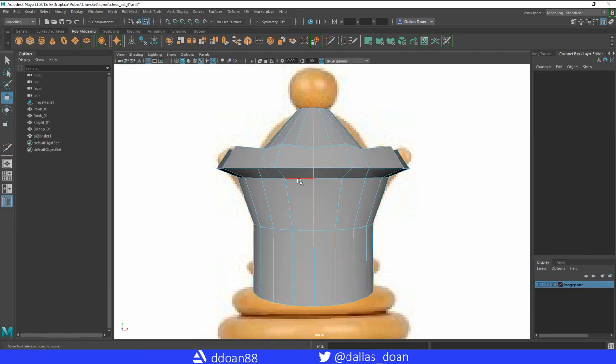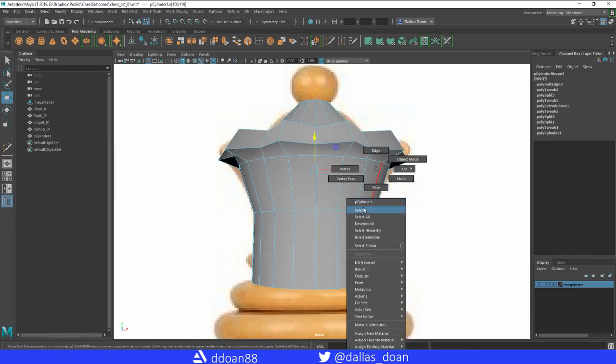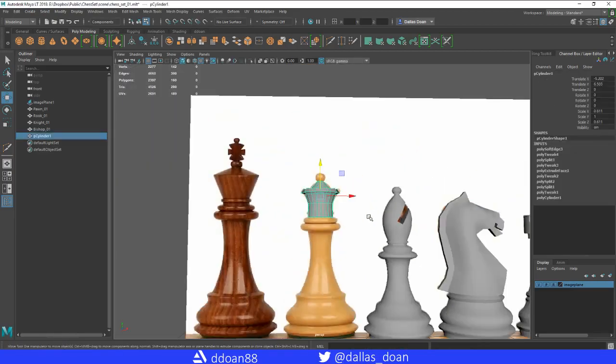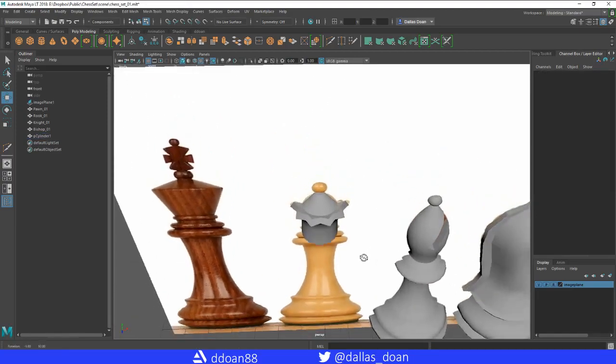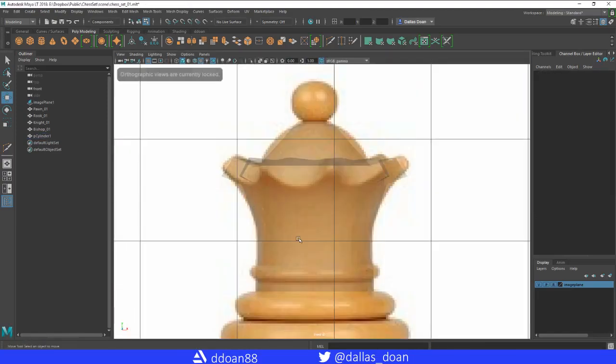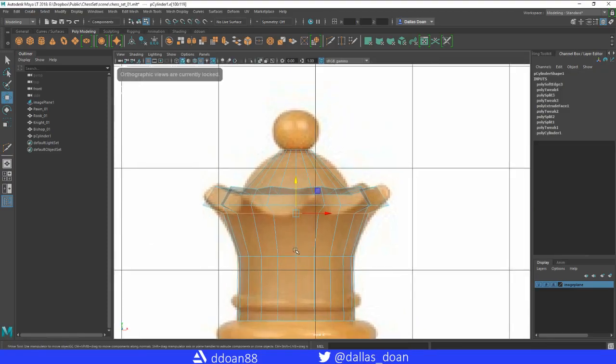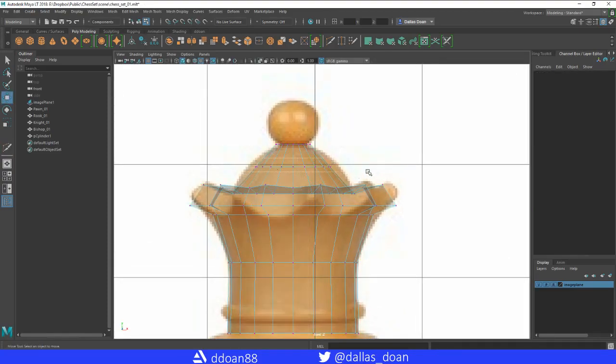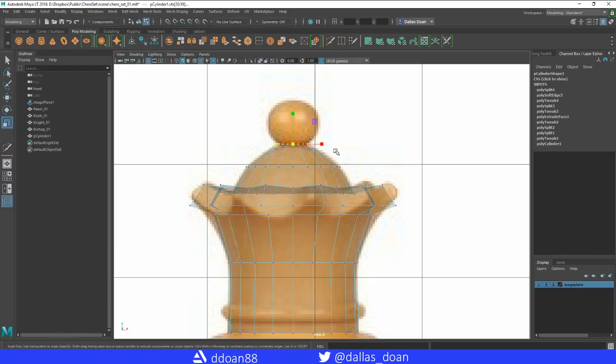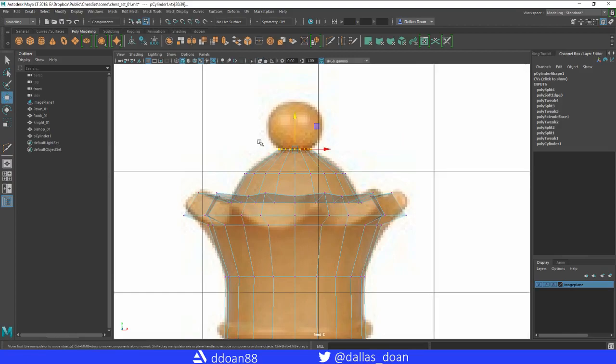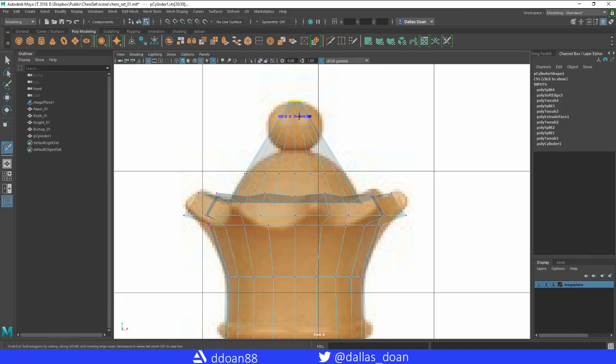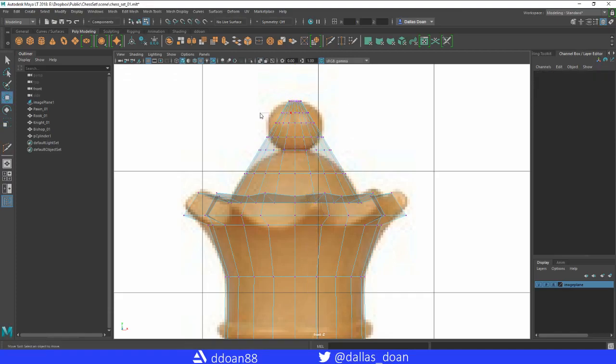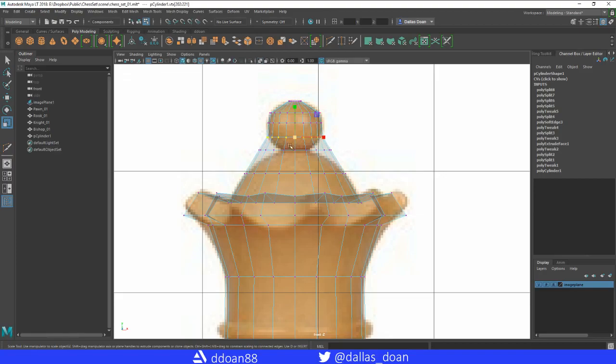Now we're going to soften this edge here, soften that edge there to get that feel. To help the flaring even more, we can actually just bring this all the way up, bring this out a bit to keep that shape.